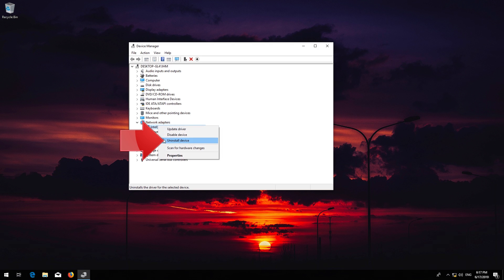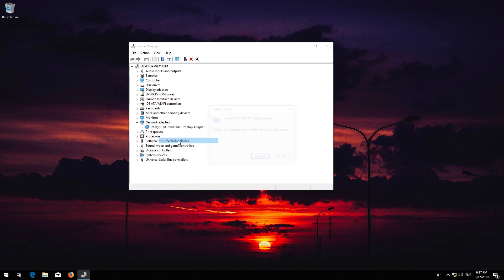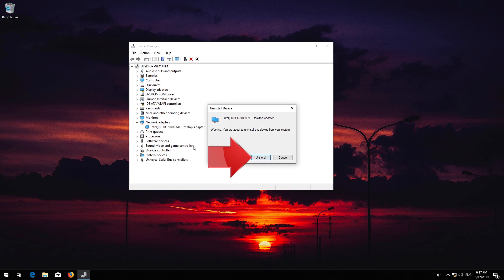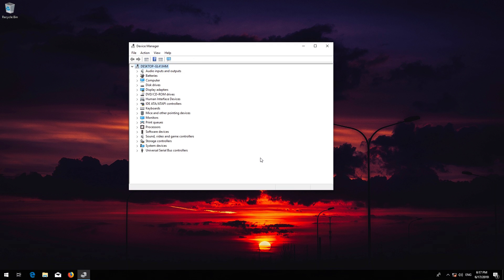Select Uninstall Device. Press Uninstall. Now restart.